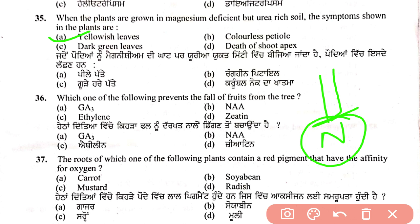Thirty-sixth question: which of the following prevents the fall of fruit from the tree? (Answer implied — related to auxins/plant hormones preventing abscission.)